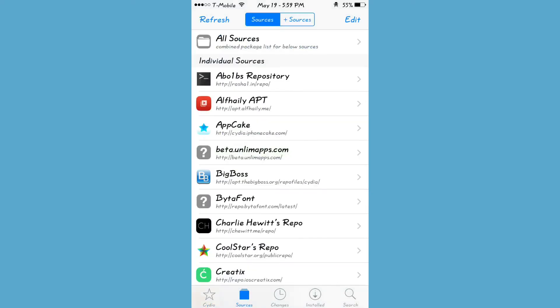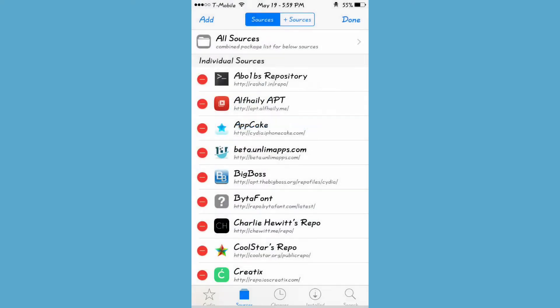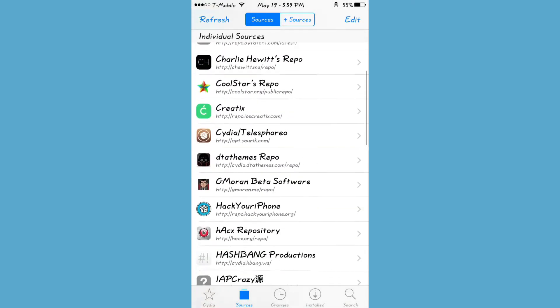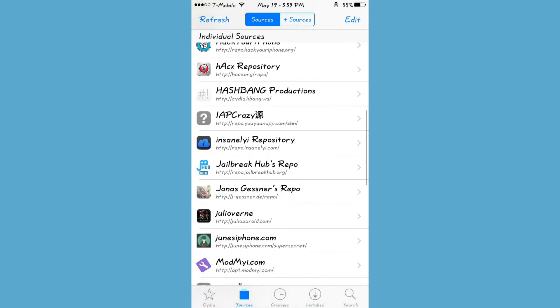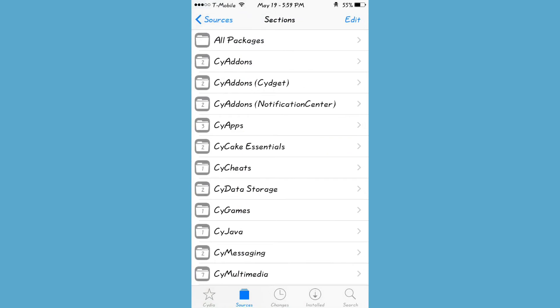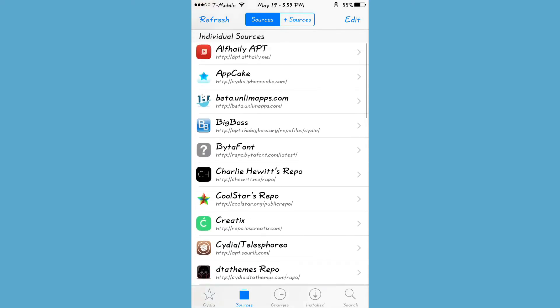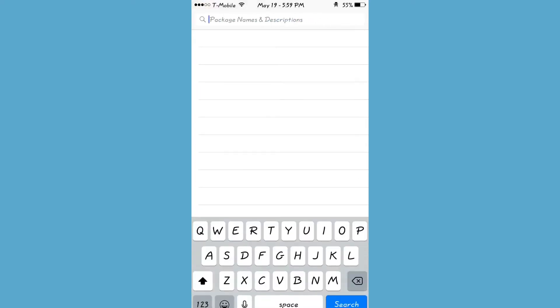So what you want to do is go to Sources, Edit, Add. You want to add this source right here: rbappdb.cc — I'll put that in the description below.